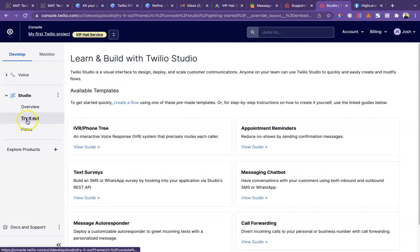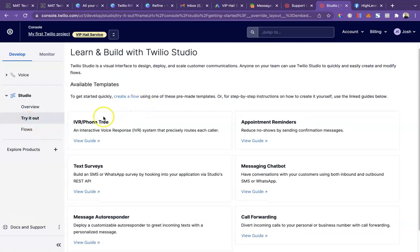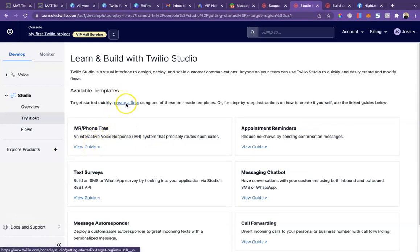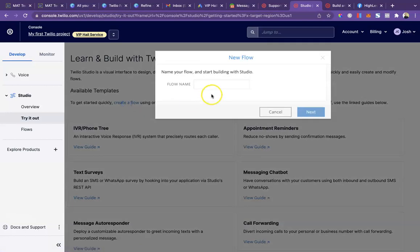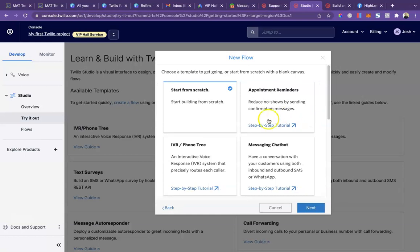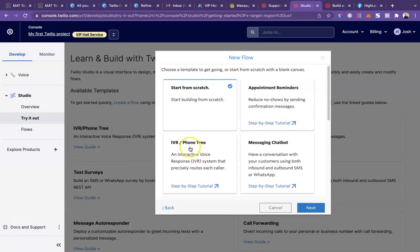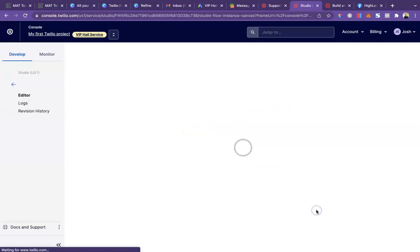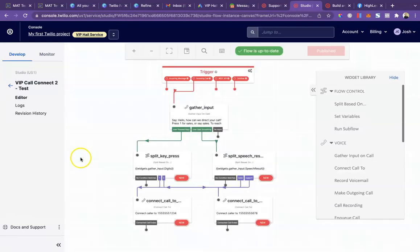Here it should take you to try it out and I would just start with this IVR phone tree right here. It's a really good foundation to start with. You can check out their user guide, it's pretty thorough with some good screenshots. We're going to start by clicking create a flow, name it, and then this is where you can select the IVR phone tree and select next.